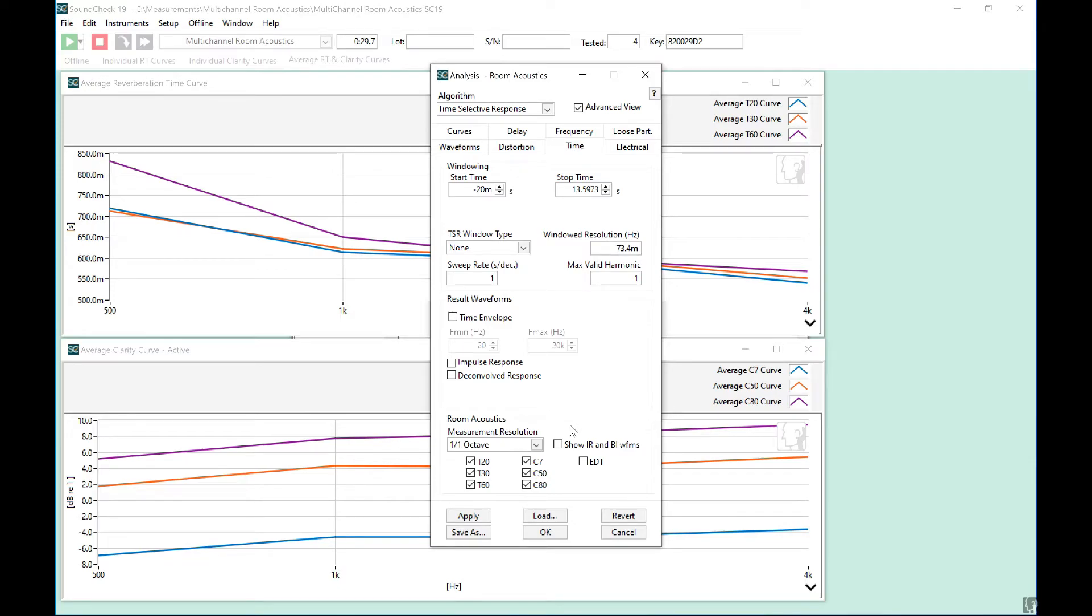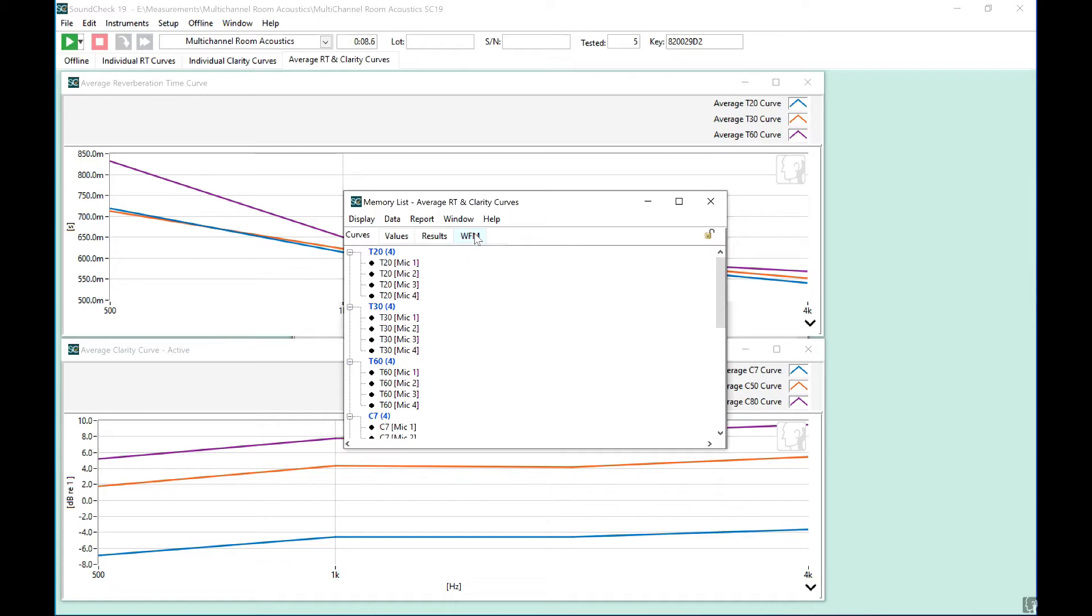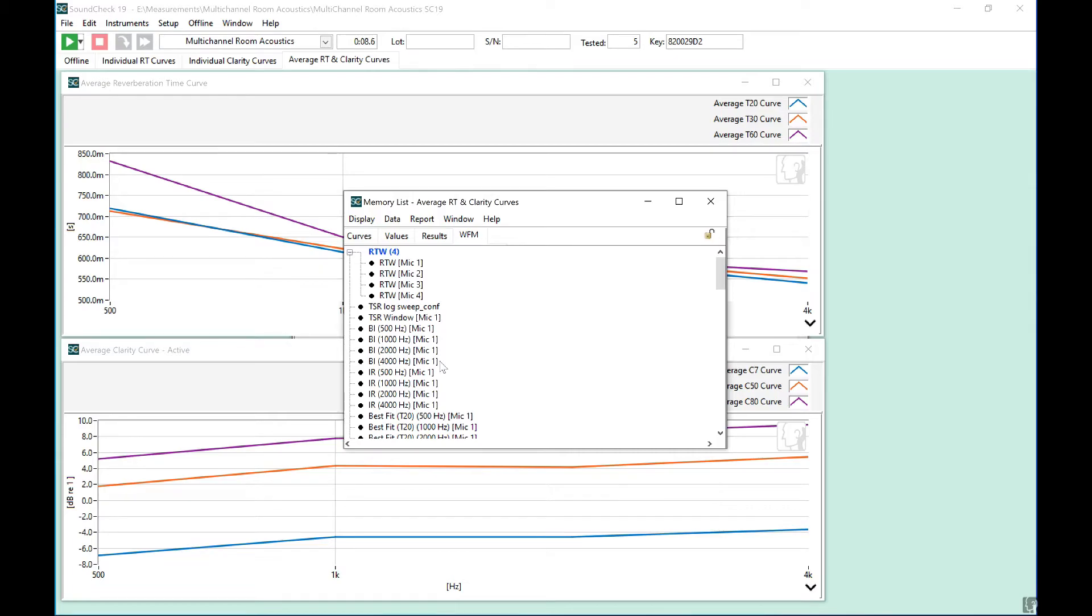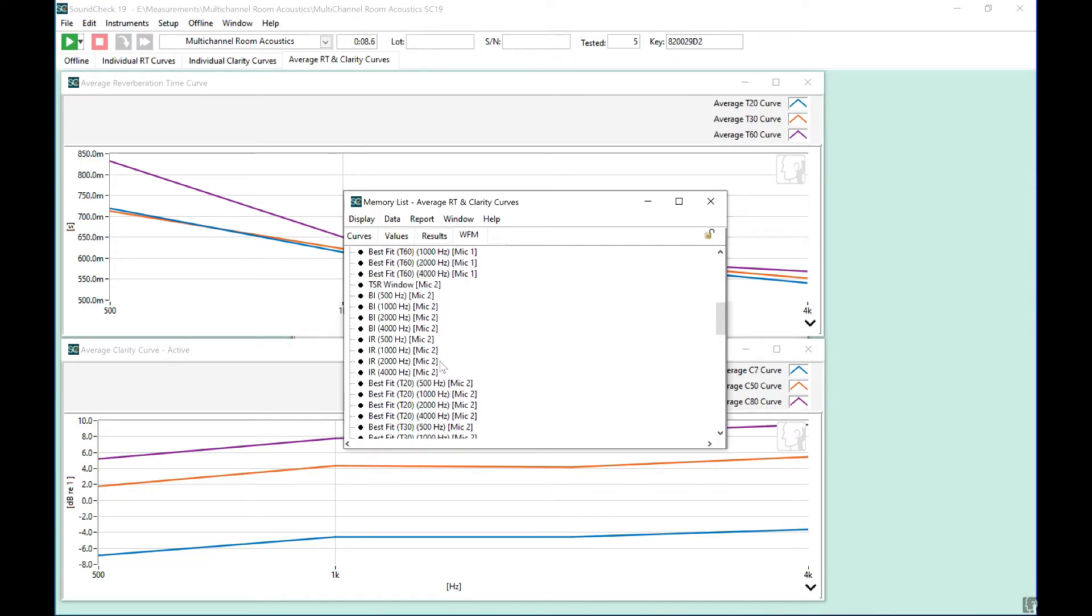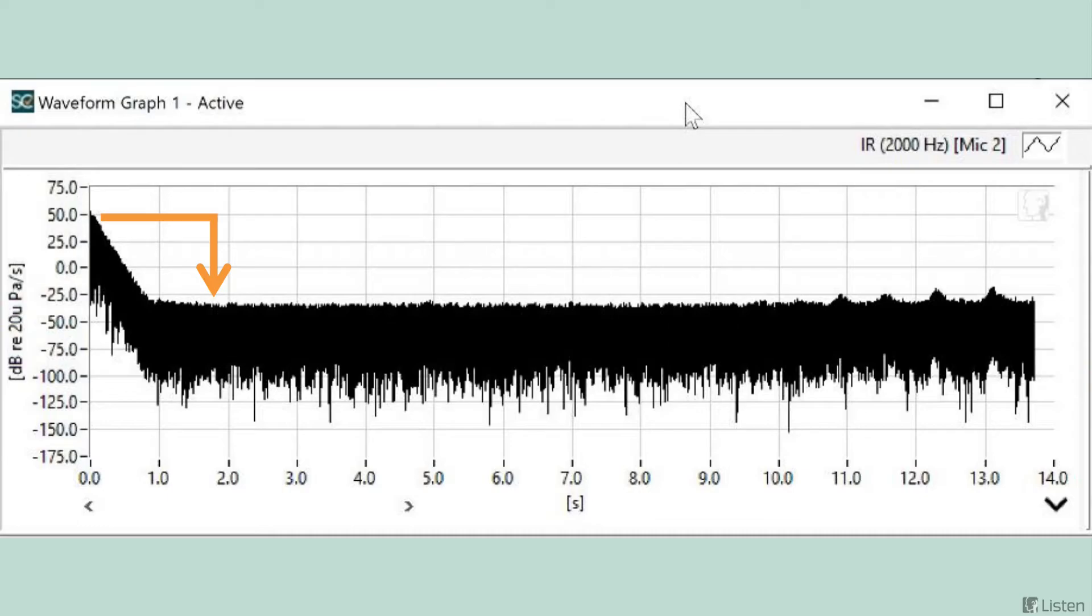Under the room acoustic settings in the time tab of the analysis step, check the show impulse response and backwards integrated waveforms checkbox. Reapply the analysis step, and now let's go look in our memory list. If we go to the waveform tab, you can see that we have all backwards integrated and impulse response waveforms for a specific frequency. For example, let's look at the impulse response for mic 2 at 2 kHz. You can see that we have at least 65 dB difference between the top of the IR, where the slope flattens out, and we start to hit the noise floor at the bottom. We have plenty of drop here, so this should be a reliable measurement.